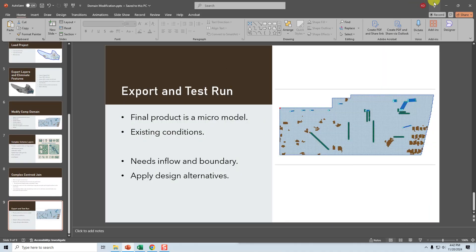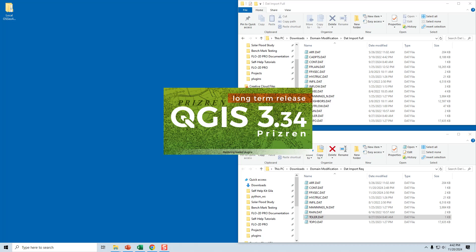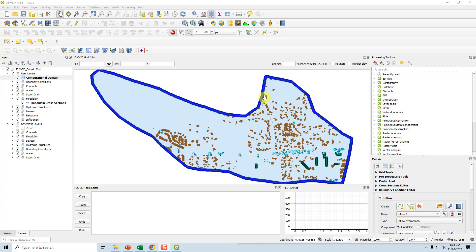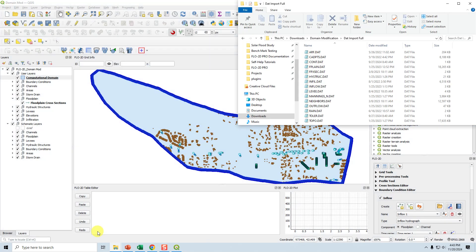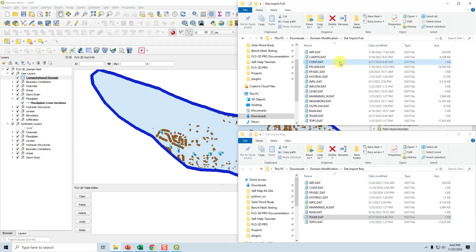Let's go over the files. This is the full project. I loaded the original project so I could see that there are quite a few things we don't really need, because our project area is down here. We don't need any features outside our project area, we don't need this extensive and complex boundary, and we don't need these inflow nodes that are nowhere near our project area, or this levy. Let's take a look at the data files — both the full project and the required data — and see the differences.